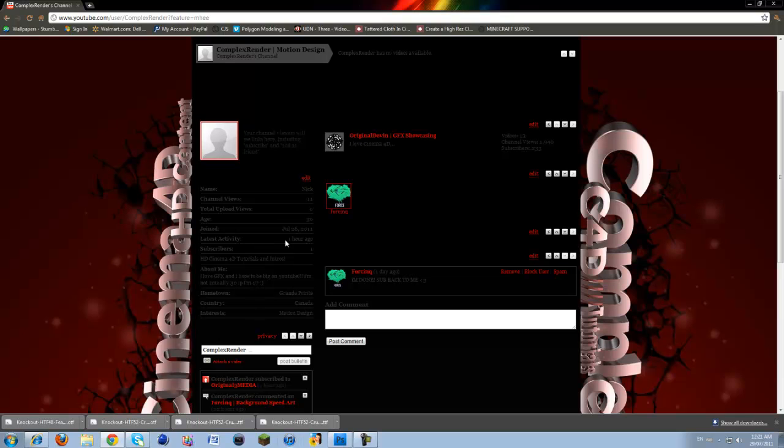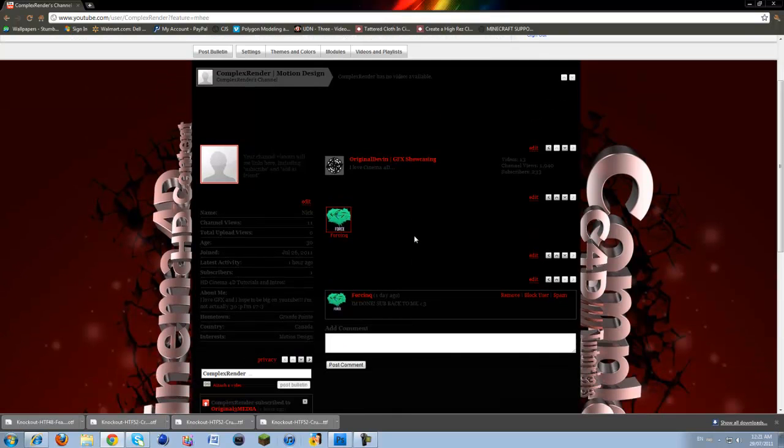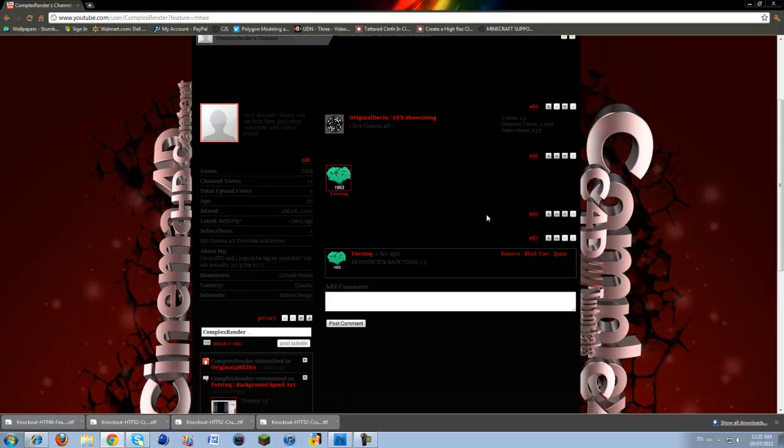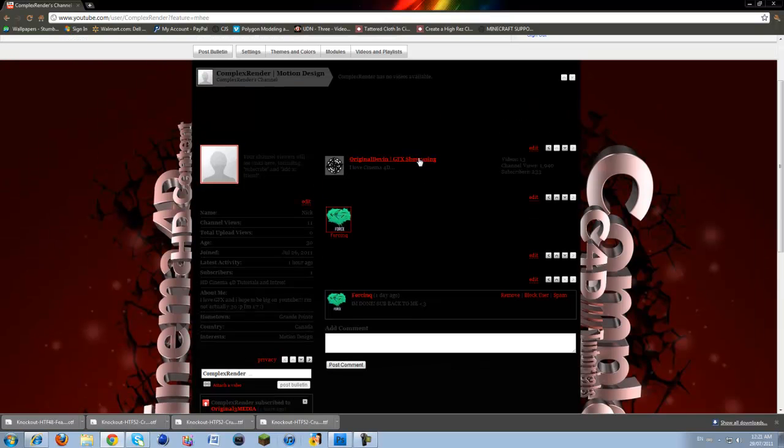If you still want to follow my tutorials and still want to follow me, come to my new channel, which is called Complex Render.